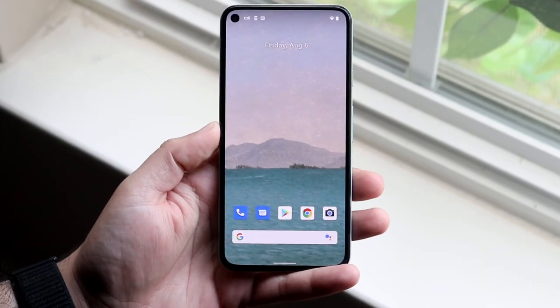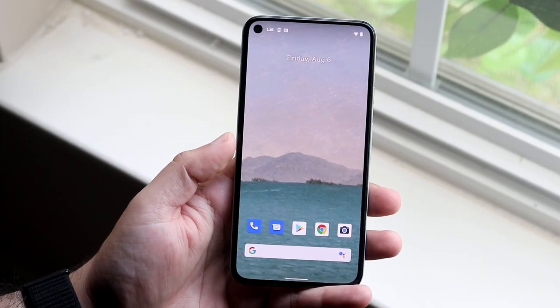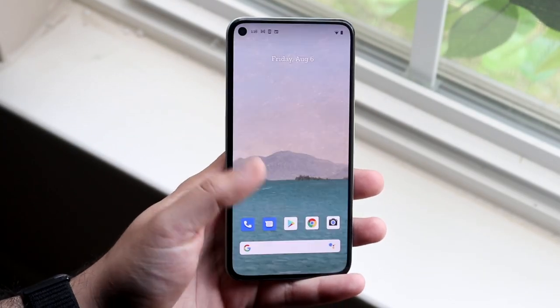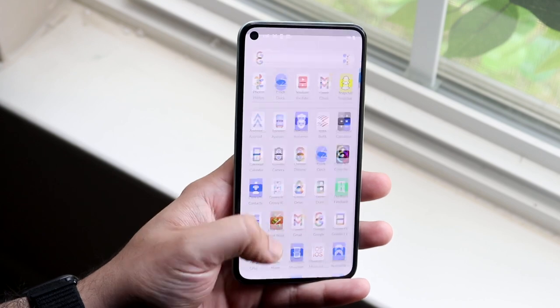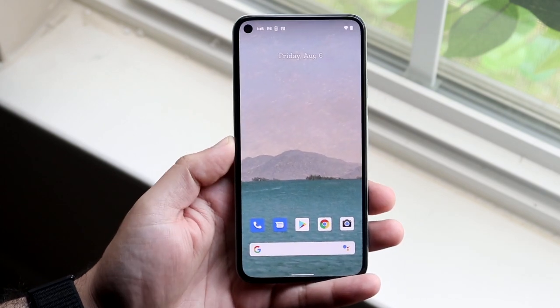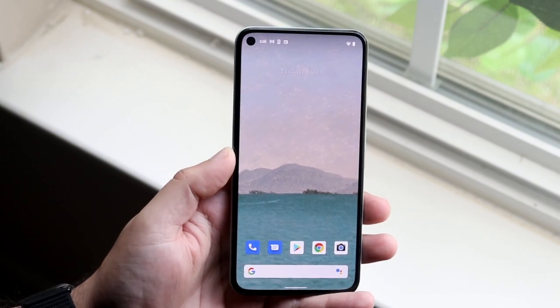Welcome back everyone. You may be in a position where your Android phone's keyboard just isn't working. This can happen for a couple of reasons, as most of you know.